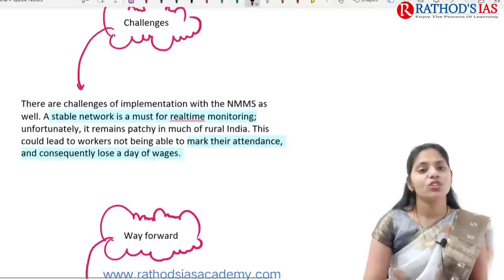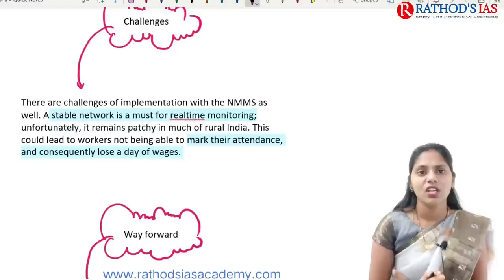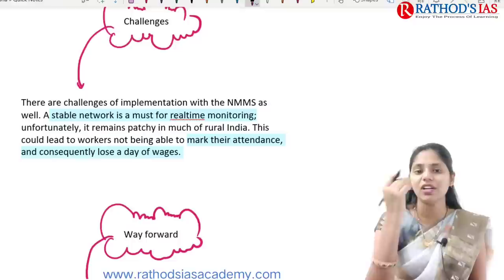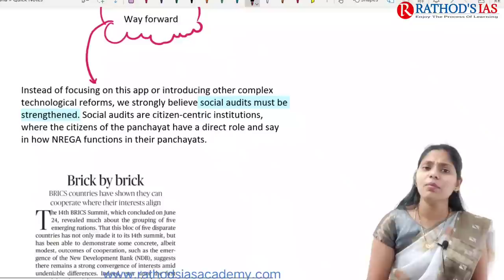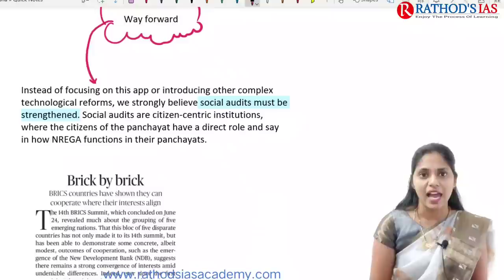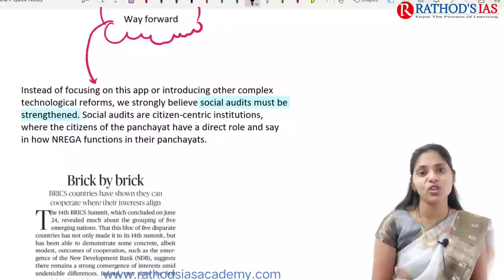There are challenges when using this application. A stable network is very important for real-time monitoring. Whenever there is a network fluctuation, it leads to workers being marked absent, which leads to wage loss.